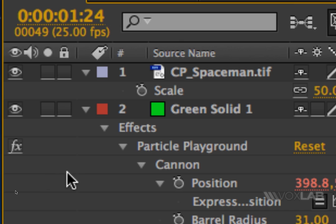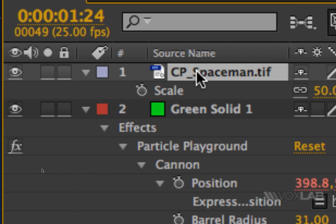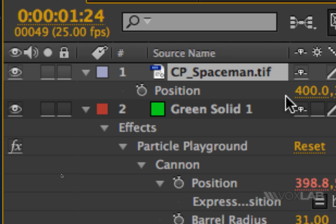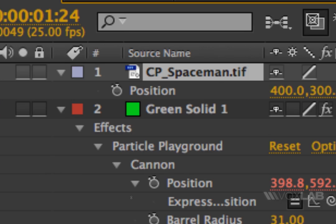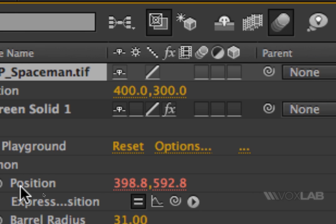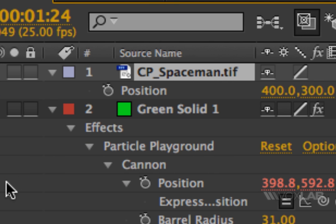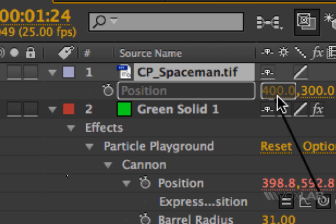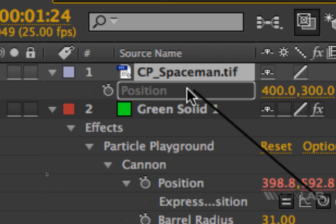I'm going to go onto my UFO, display the property Position, and I want to make sure that whatever the position of the spaceman is will also be the position of the particles. To do so, I select this text and using the pickwhip from the position of the cannon I drag it onto the values of the position.